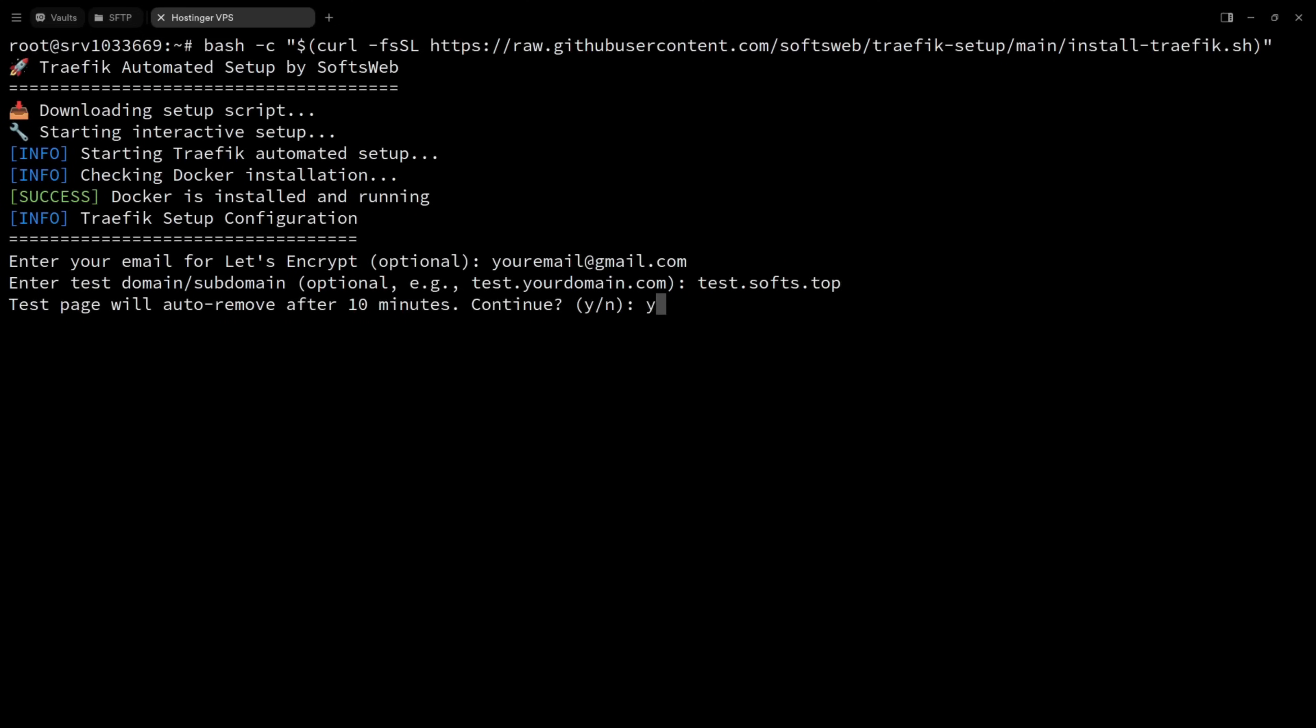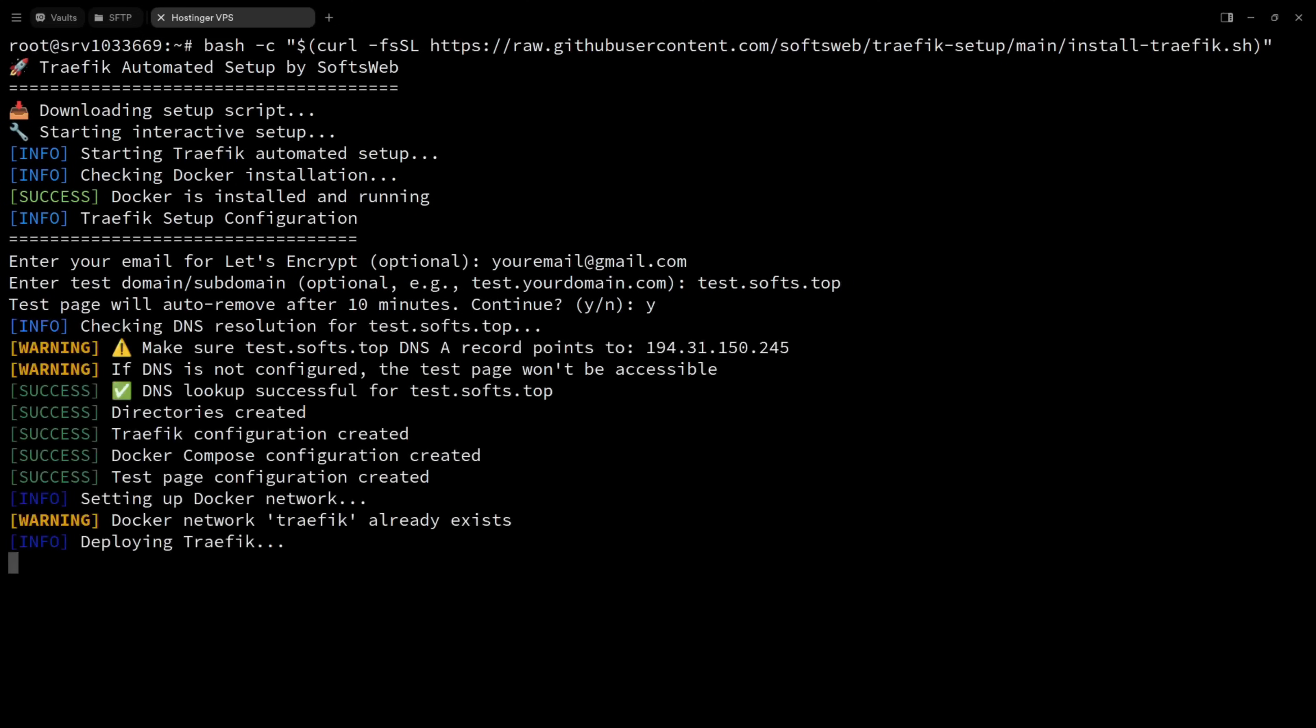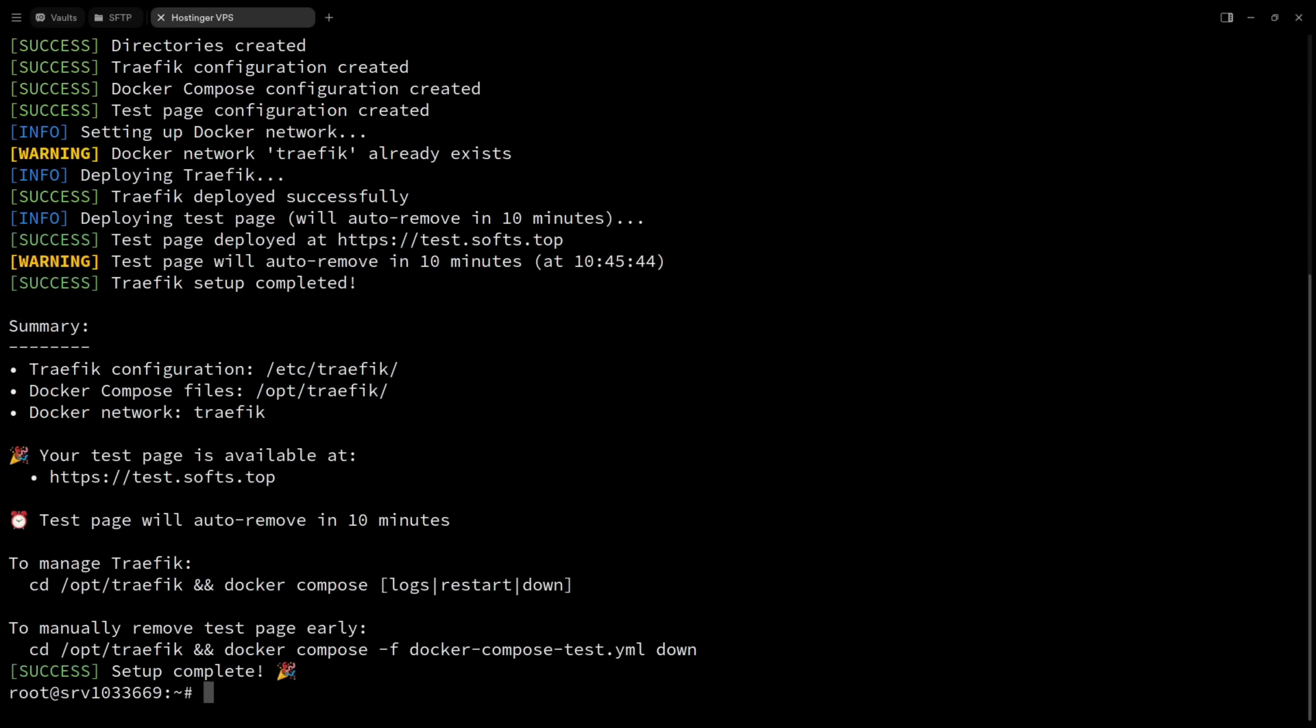After that, the script does a few checks on your DNS to make sure it's pointing to the right IP. And then it takes care of all the configurations and deploys Traefik along with the test page. And it's done.